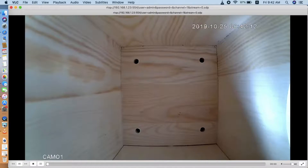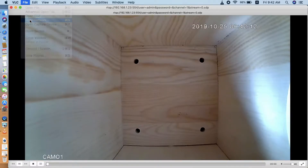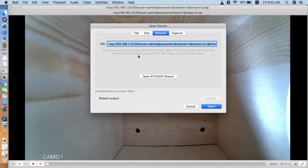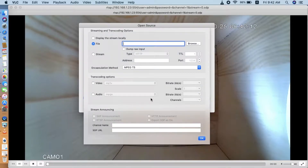Actually the VLC player is quite powerful. You can also record the video to your Mac. So now we go to Open Source. Remember to check the Stream Out option. Here we need to mark the video and audio.